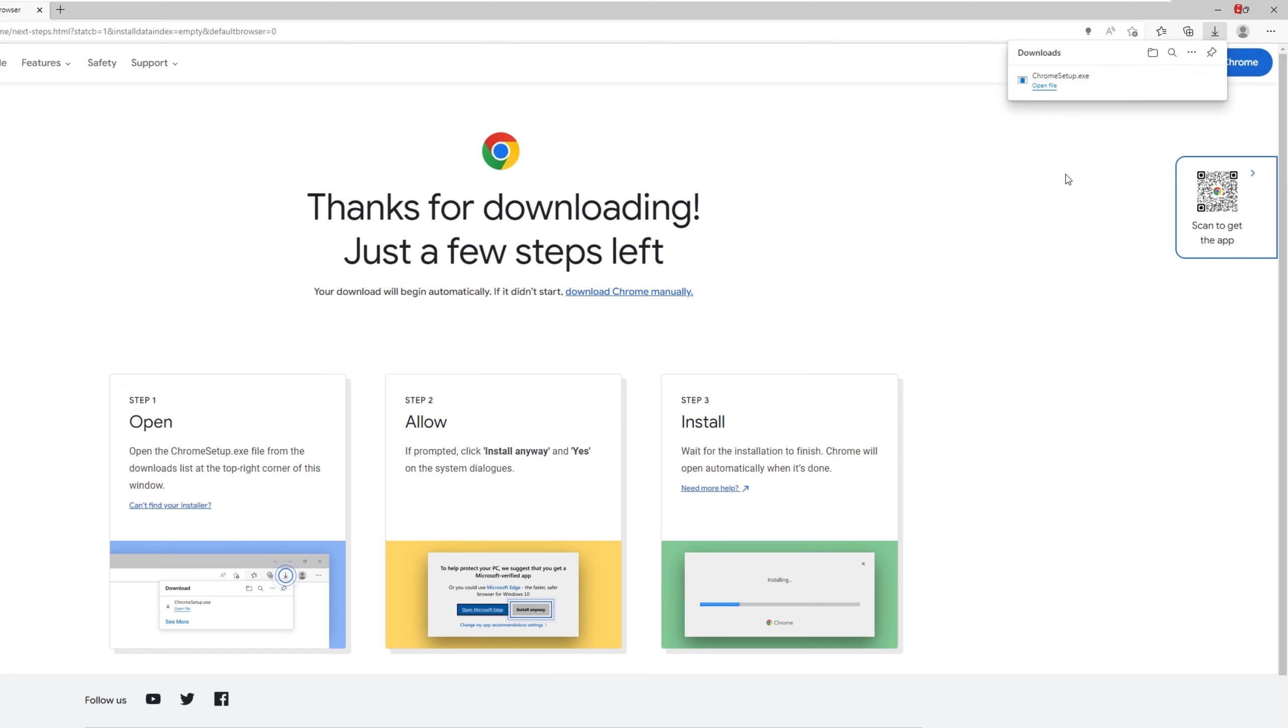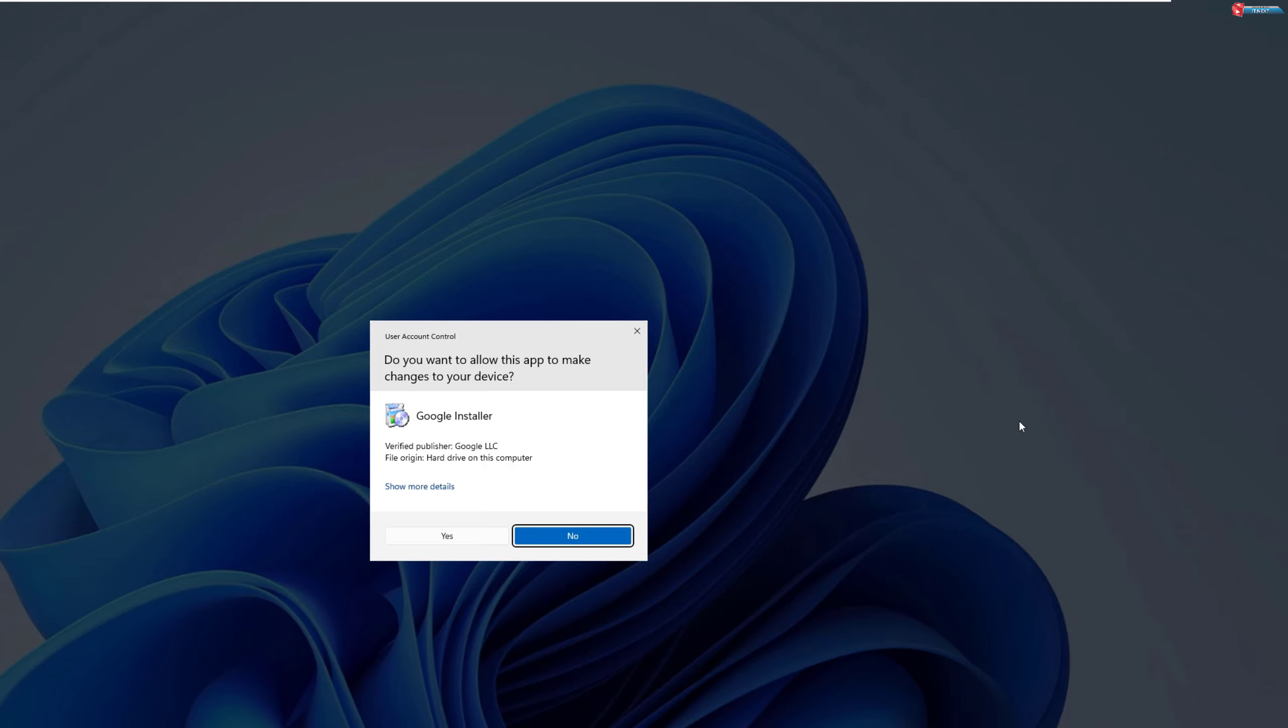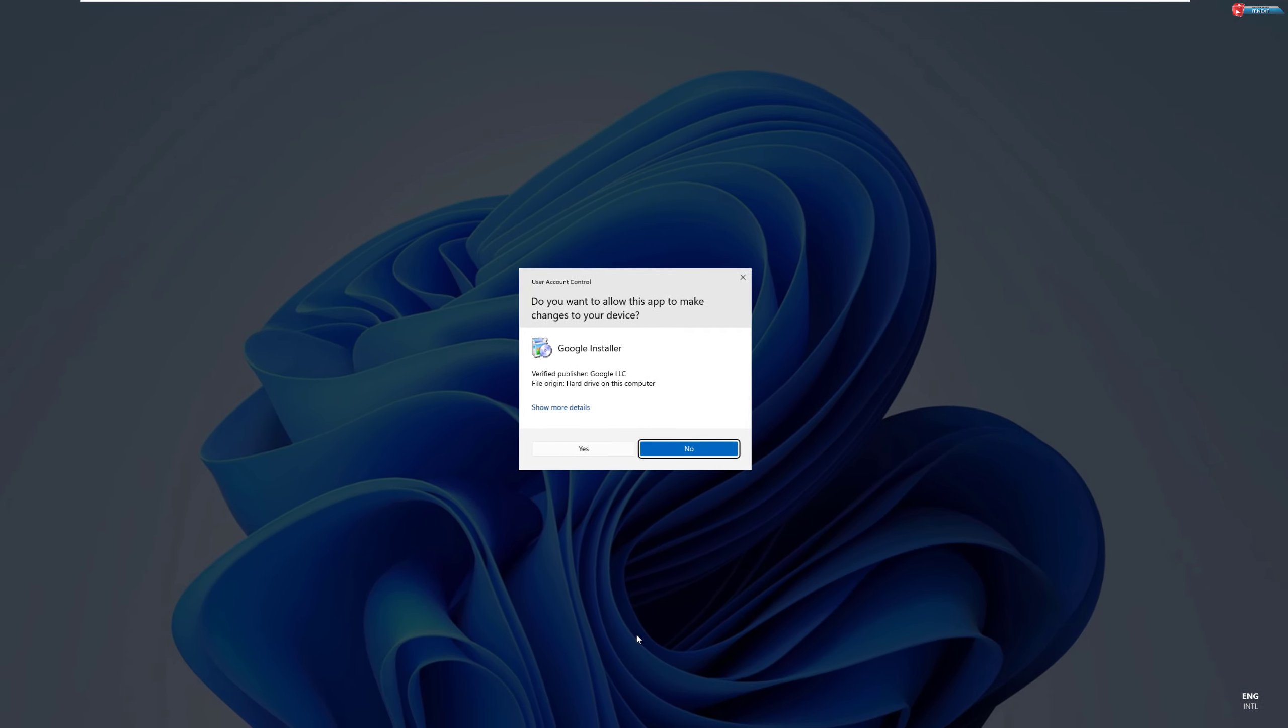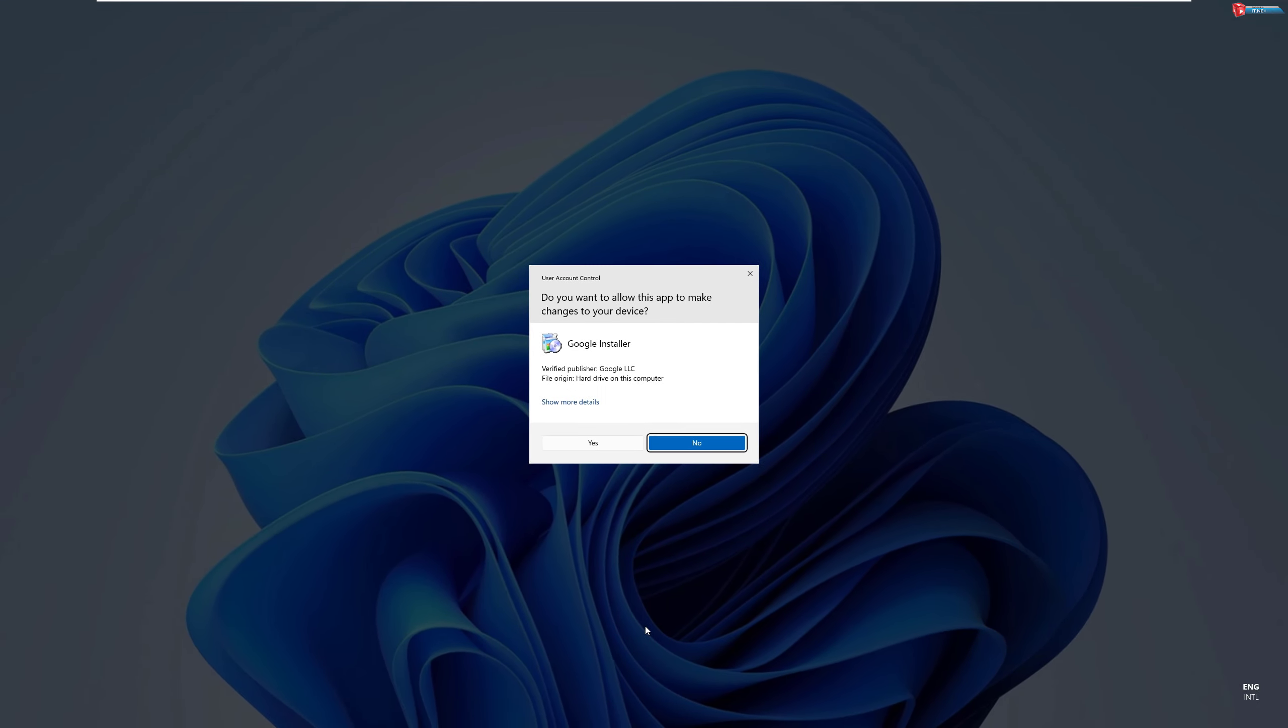Once the download is complete, simply click on the file to start the installation process. A pop-up will appear asking if you want to allow this app to make changes to your device. Click Yes to continue.